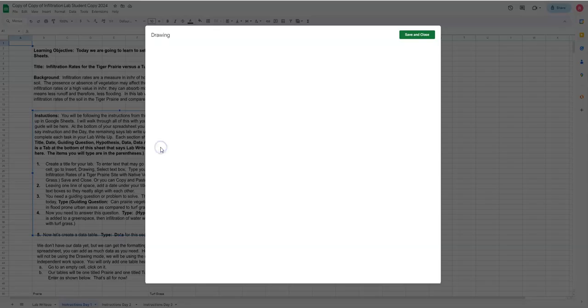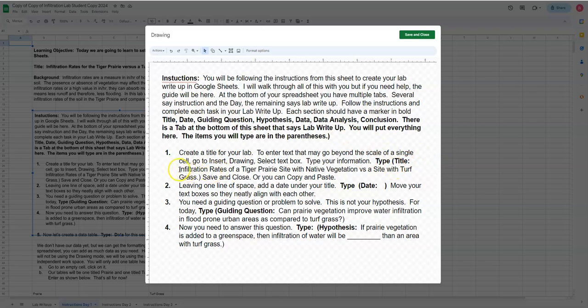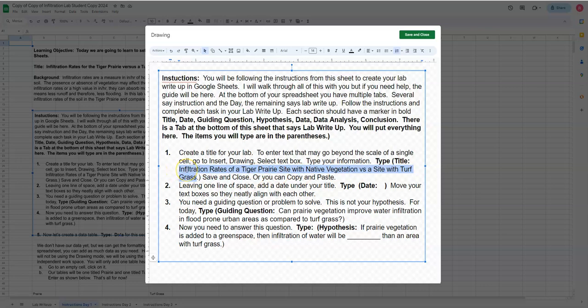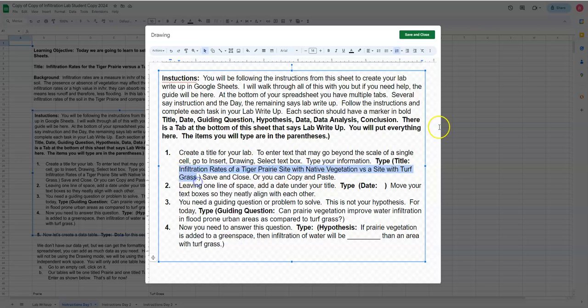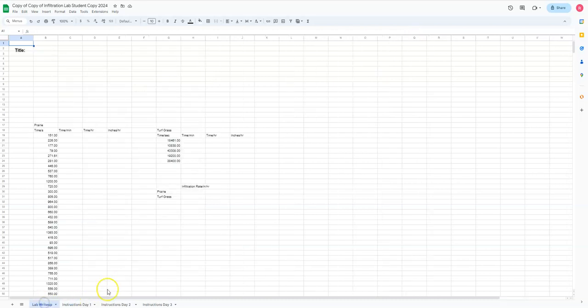Let's go to day one and look at what my title is. It says here, now if I double click on this, if you double click, you can go in and out of the text boxes. So if I double click, it says the title is infiltration rates of a tiger prairie site with native vegetation versus a site with turf grass. That's my title. So I'm going to highlight that, I'm going to right-click and I'm going to copy.